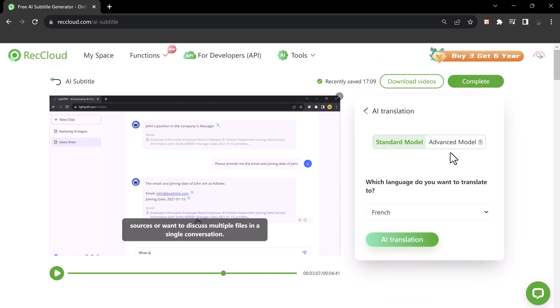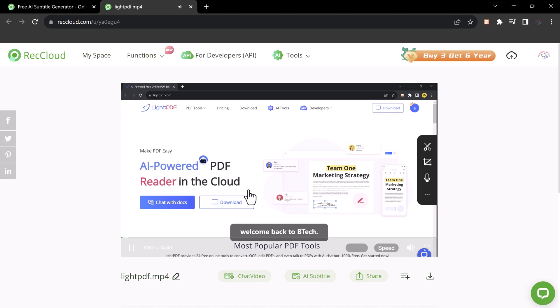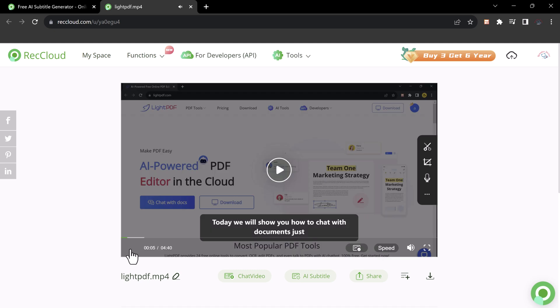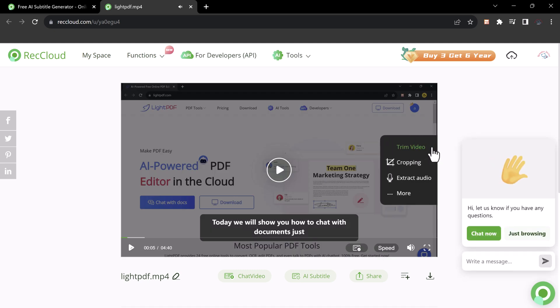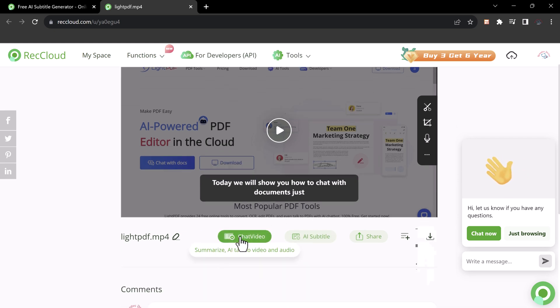Once you are done, click on complete. From here you can trim your video, you can copy it or you can extract audio. At the bottom we have chat video option, AI subtitle and share button.